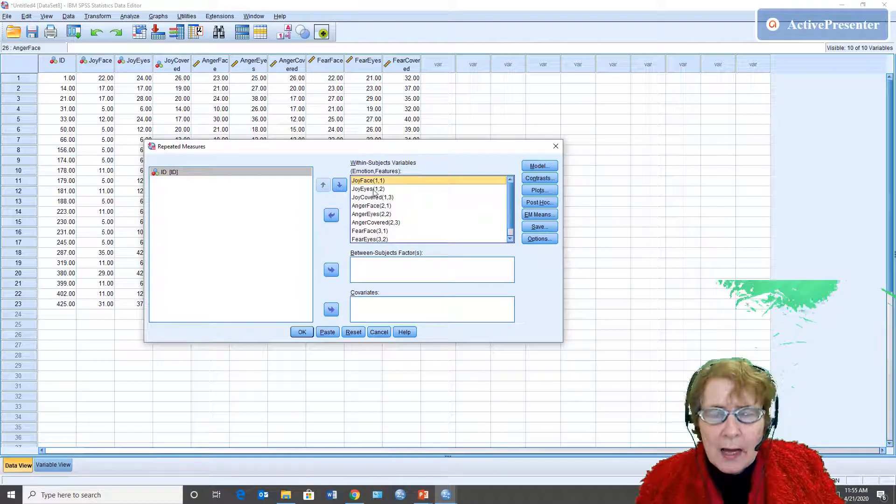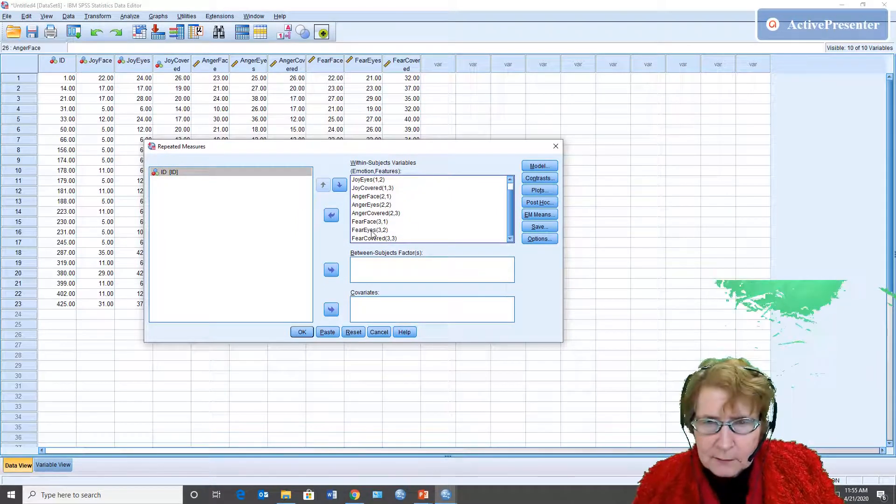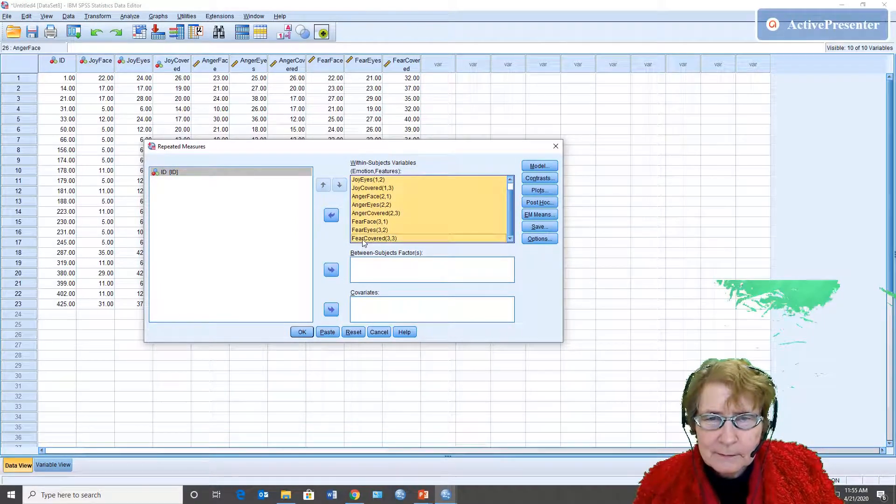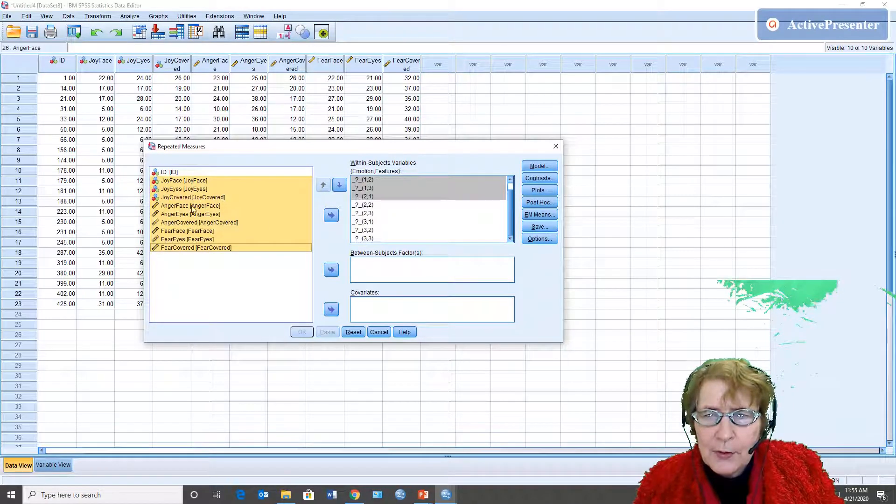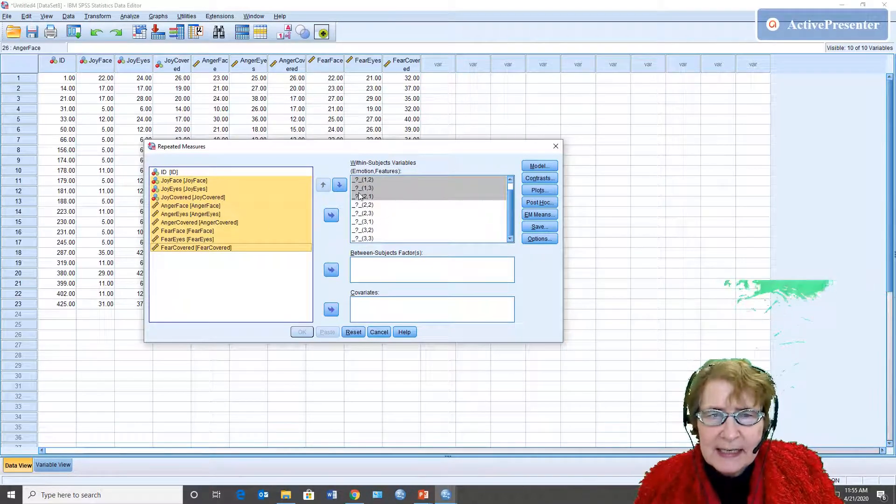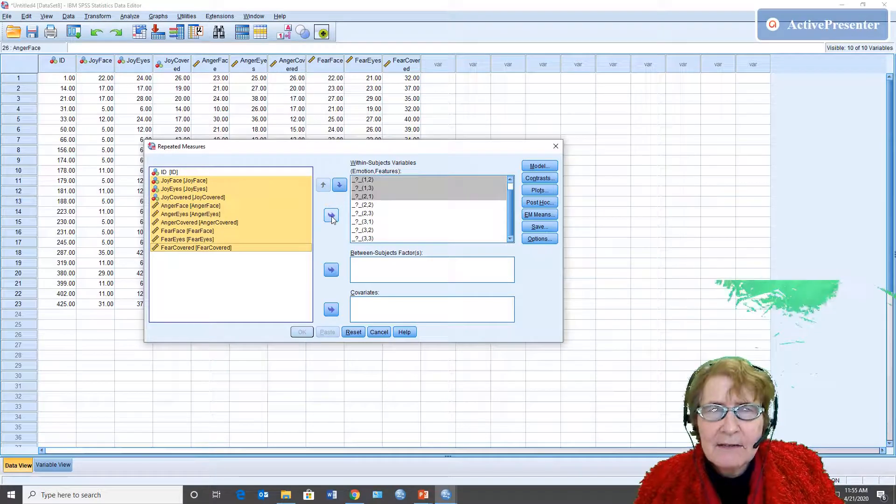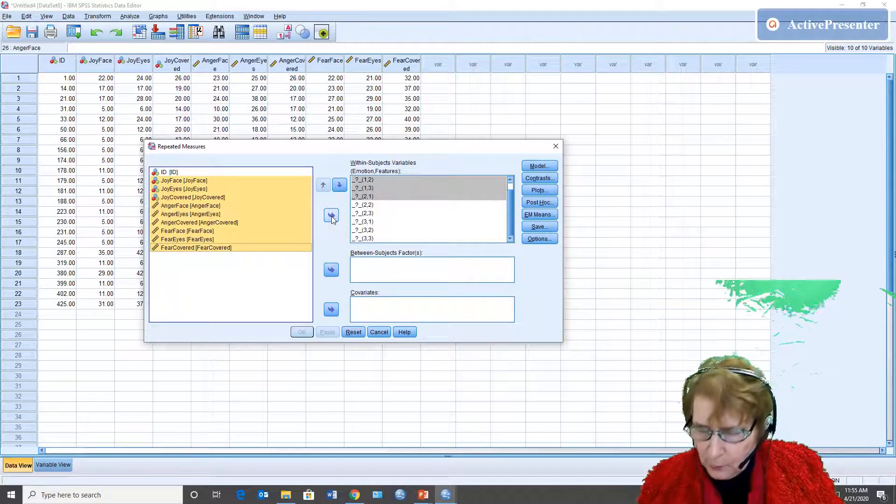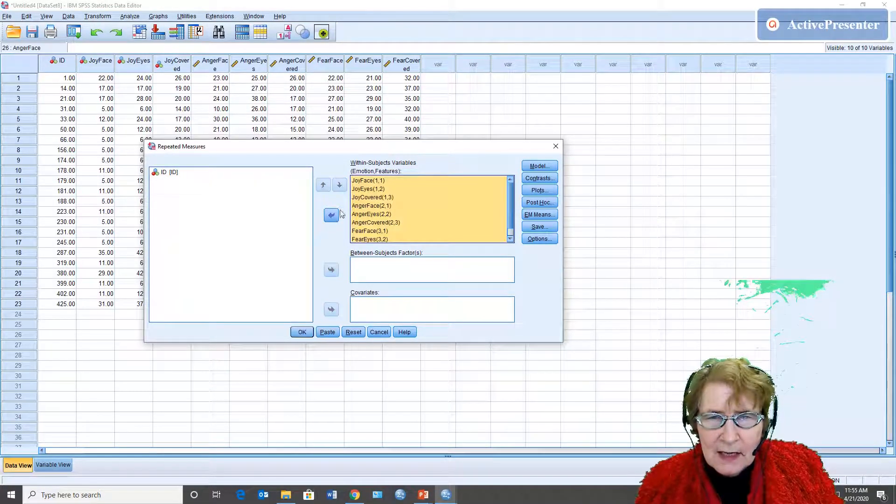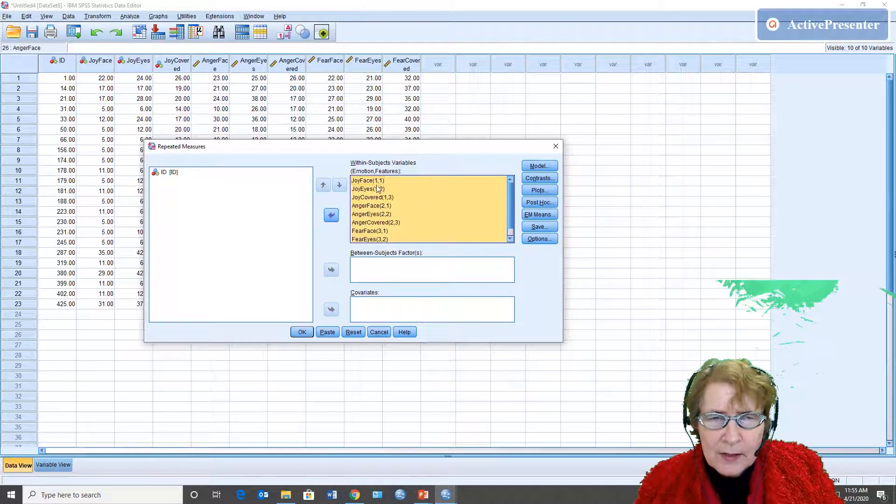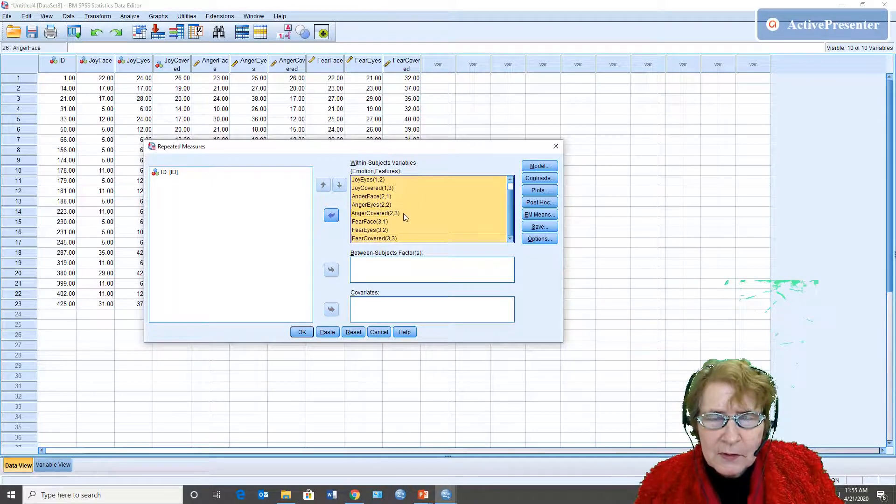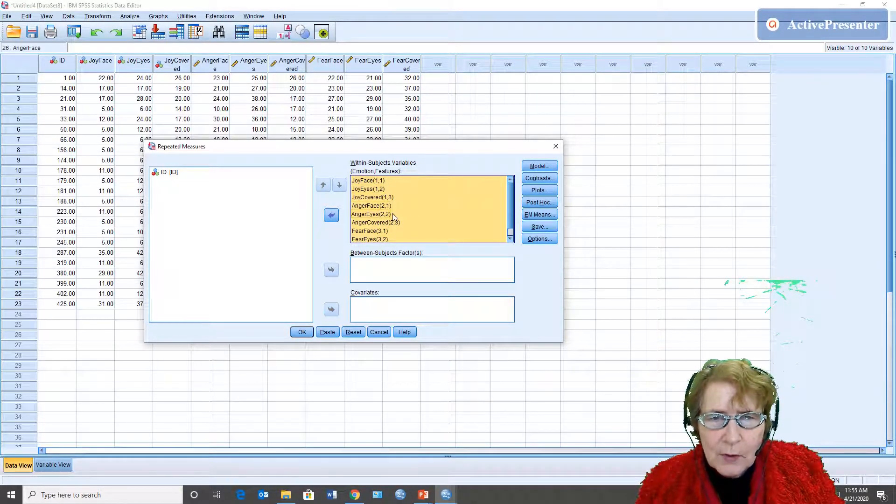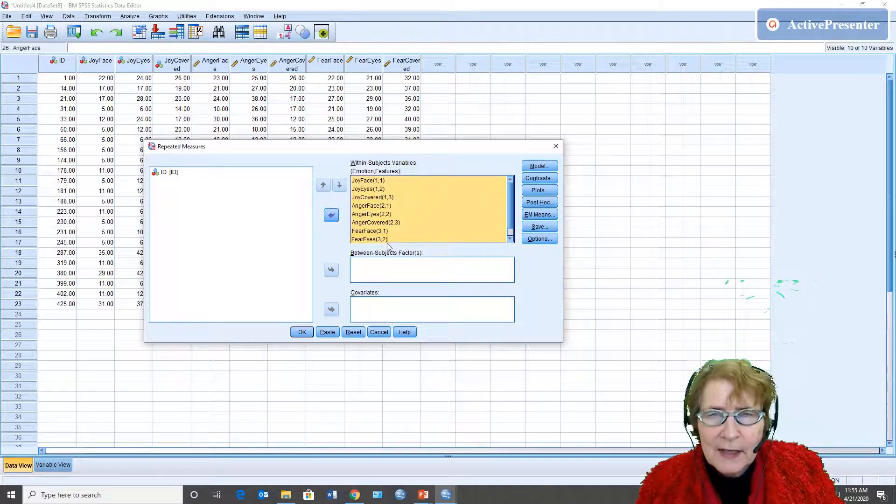So I did it before so I'm going to take it out. I would put all of the variables in and since I have them in the correct order to start with it makes it easy and I'll double check: joy is one, anger is two, fear is three and then the features one two three one two three one two three.